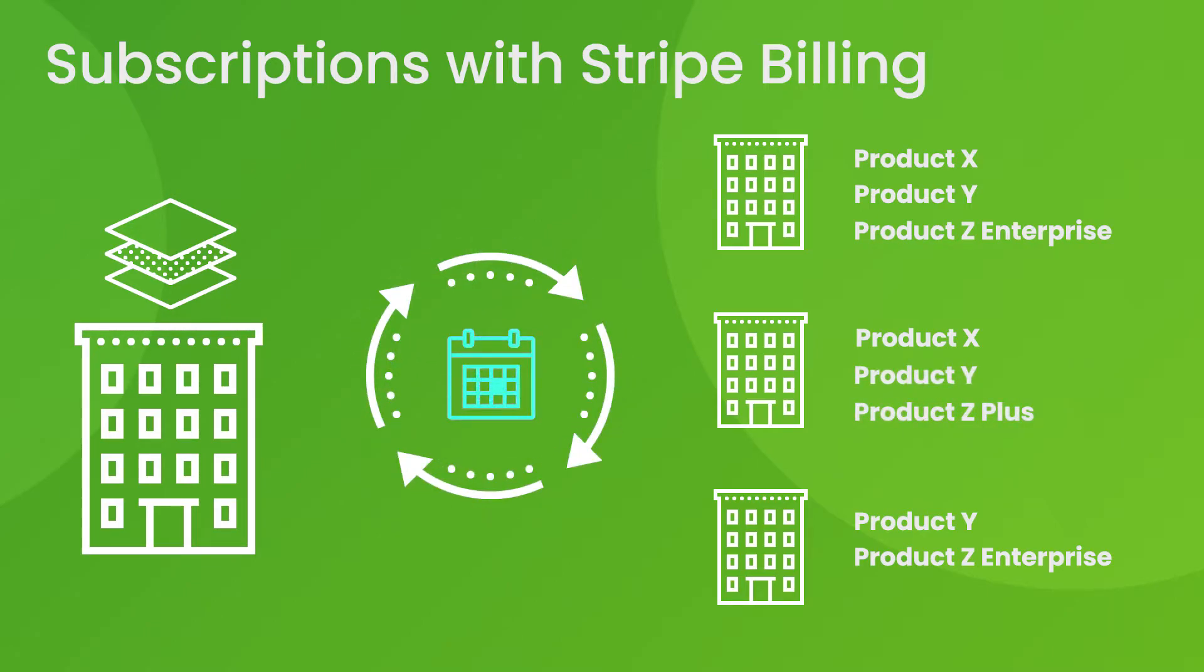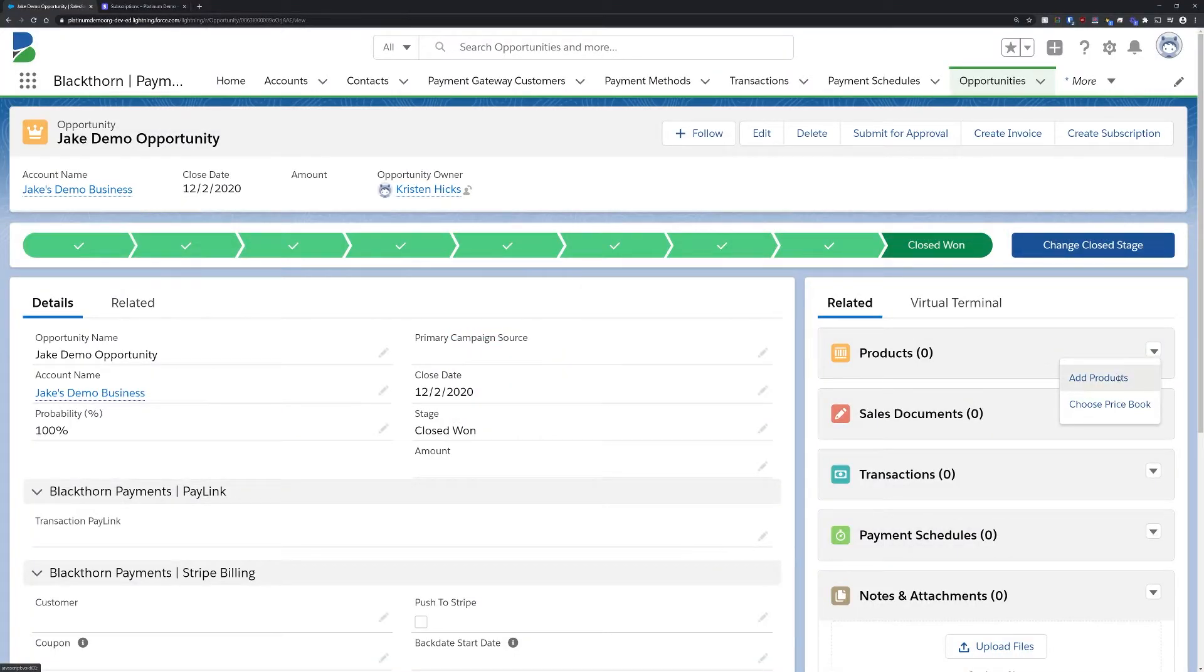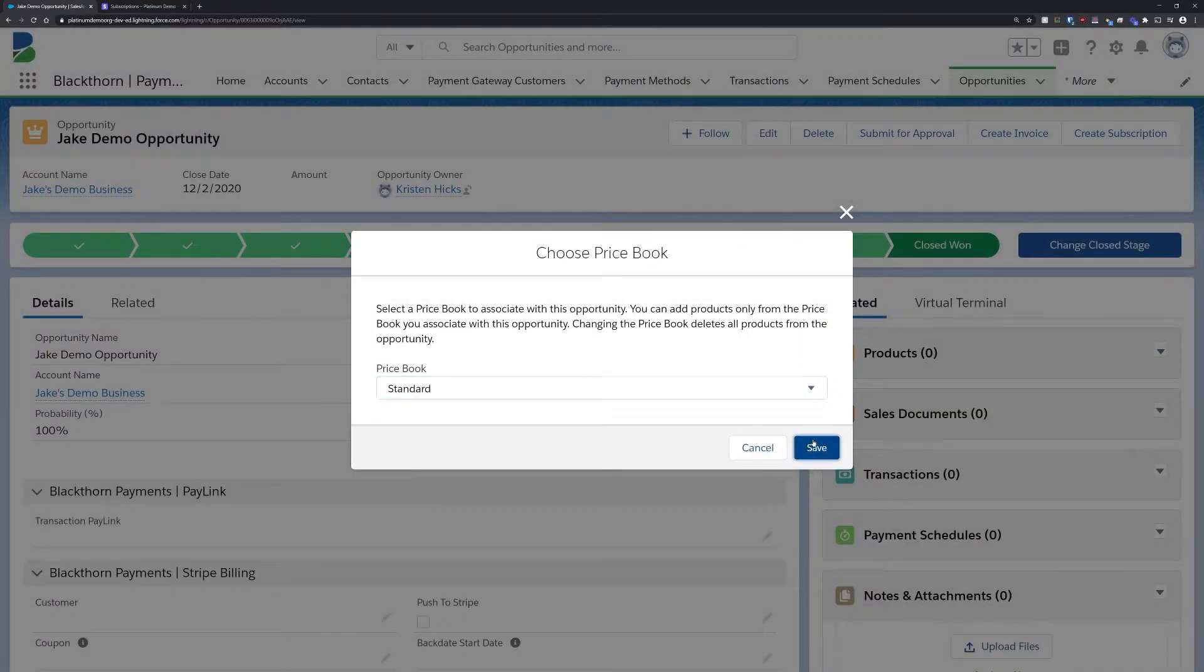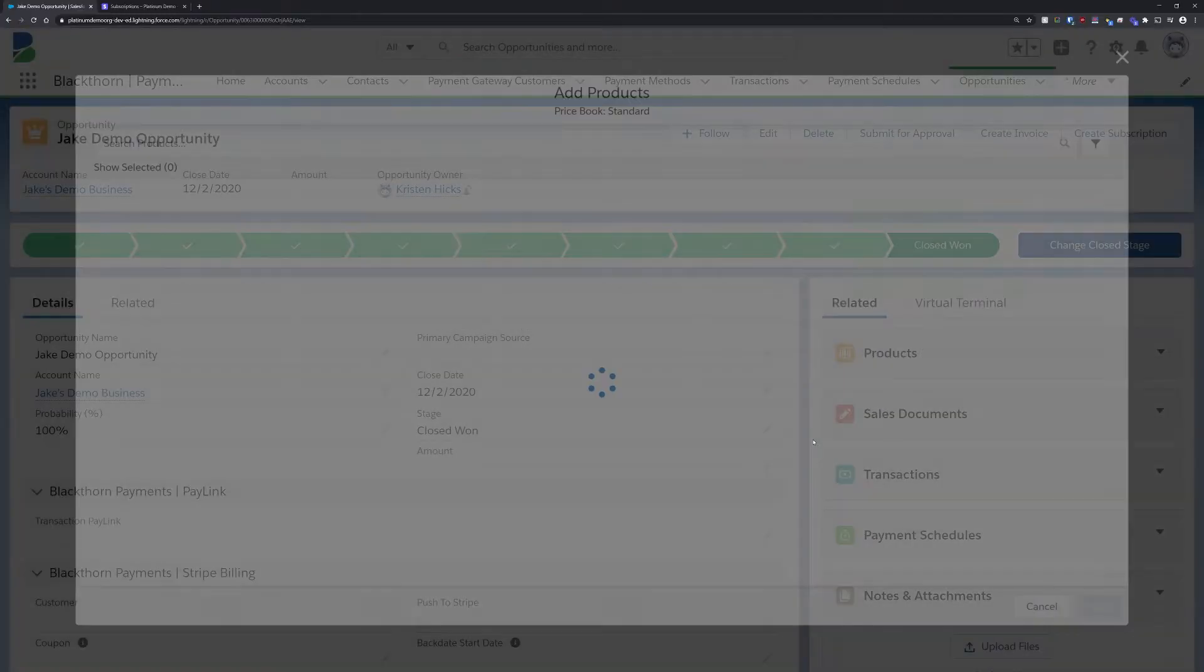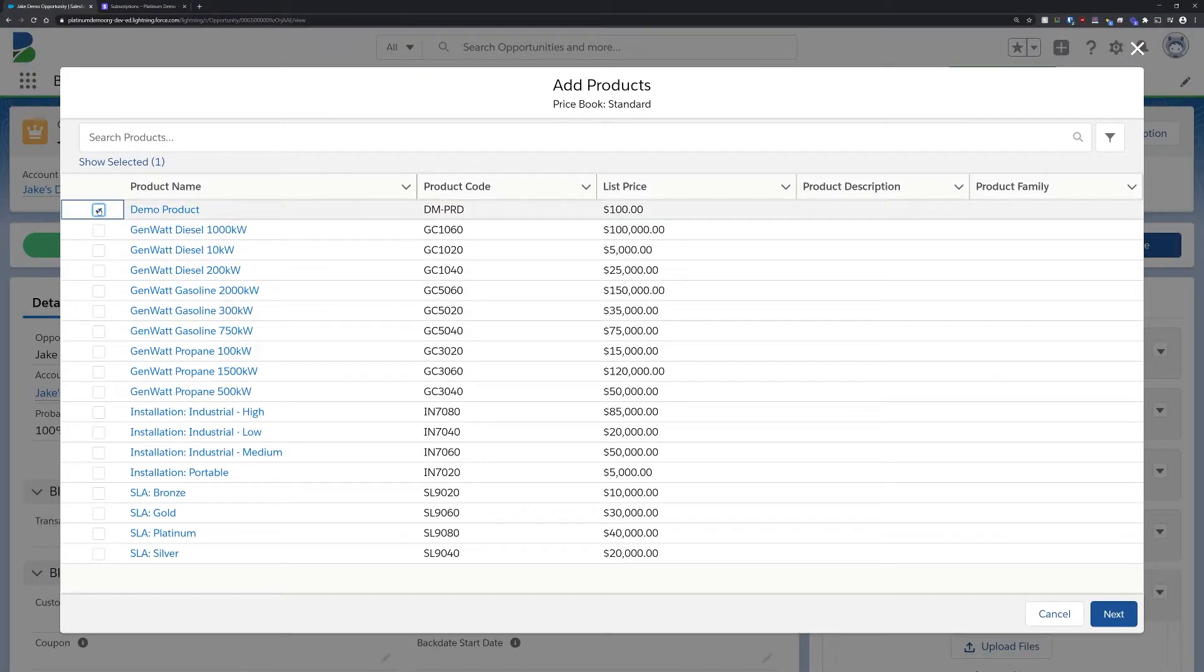Here we have a closed one opportunity and we need to create a subscription to charge the customer. You'll likely already have products on the opportunity at this point, but for this demo, we'll start by adding any products that are going to be part of the subscription.